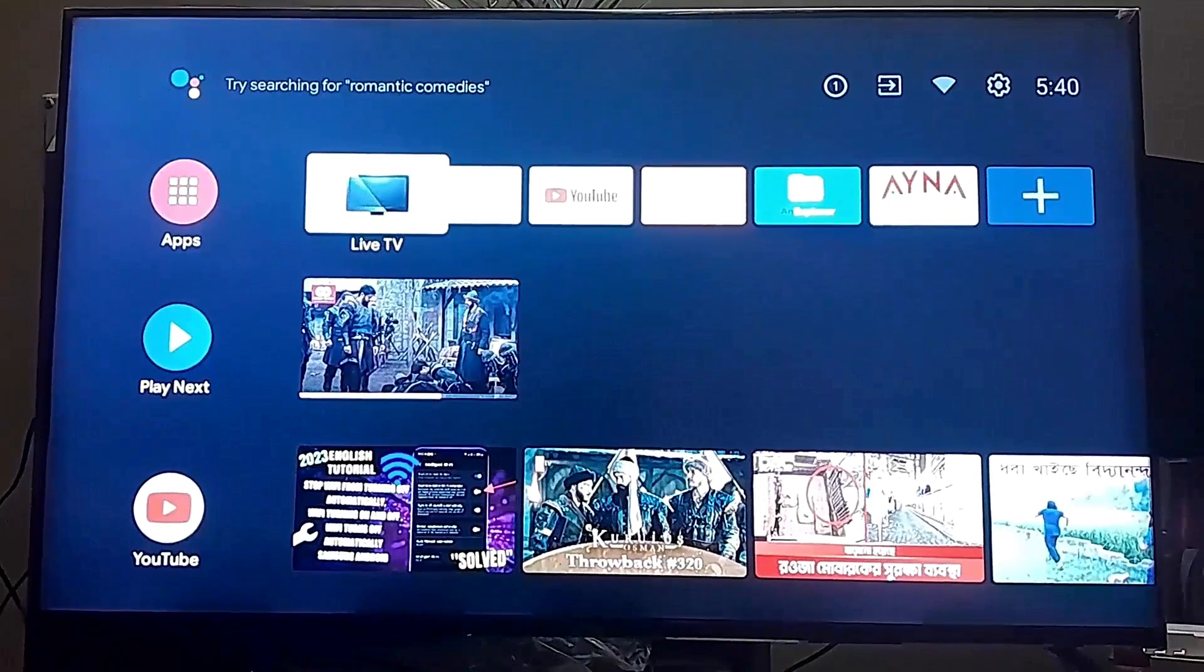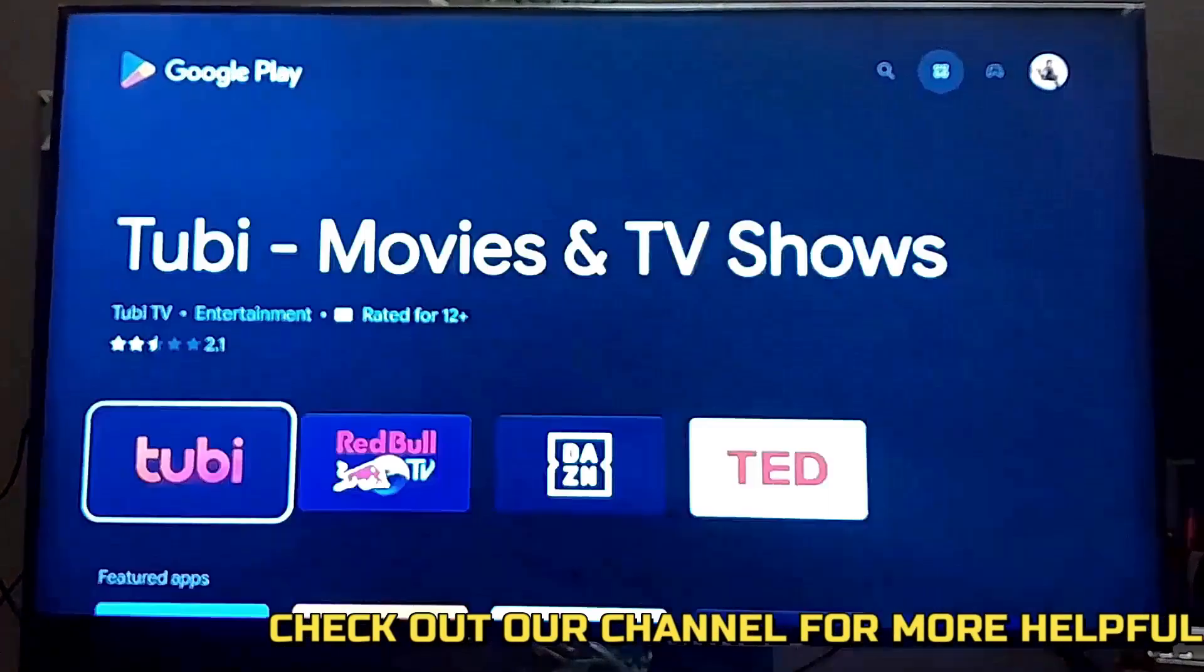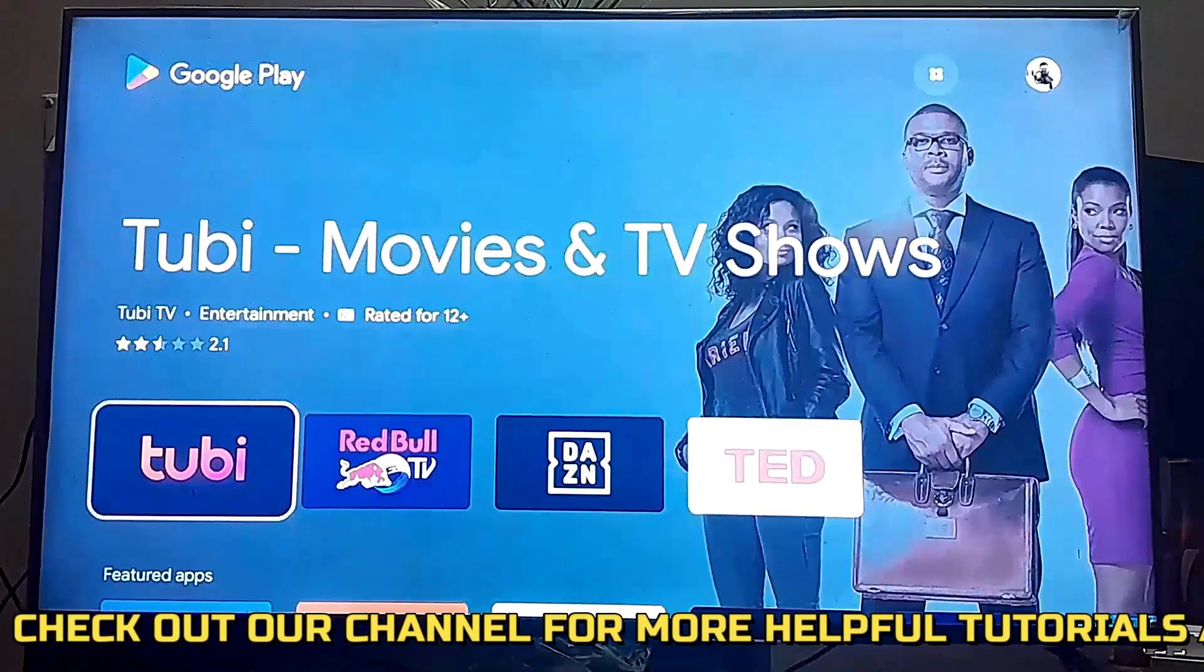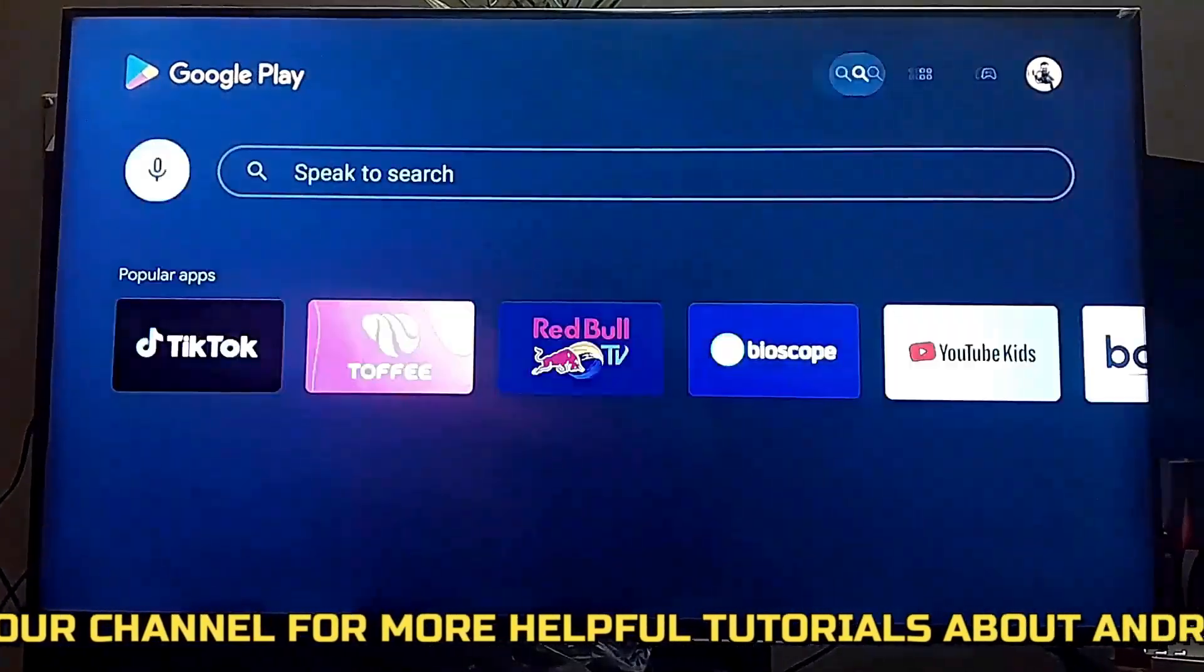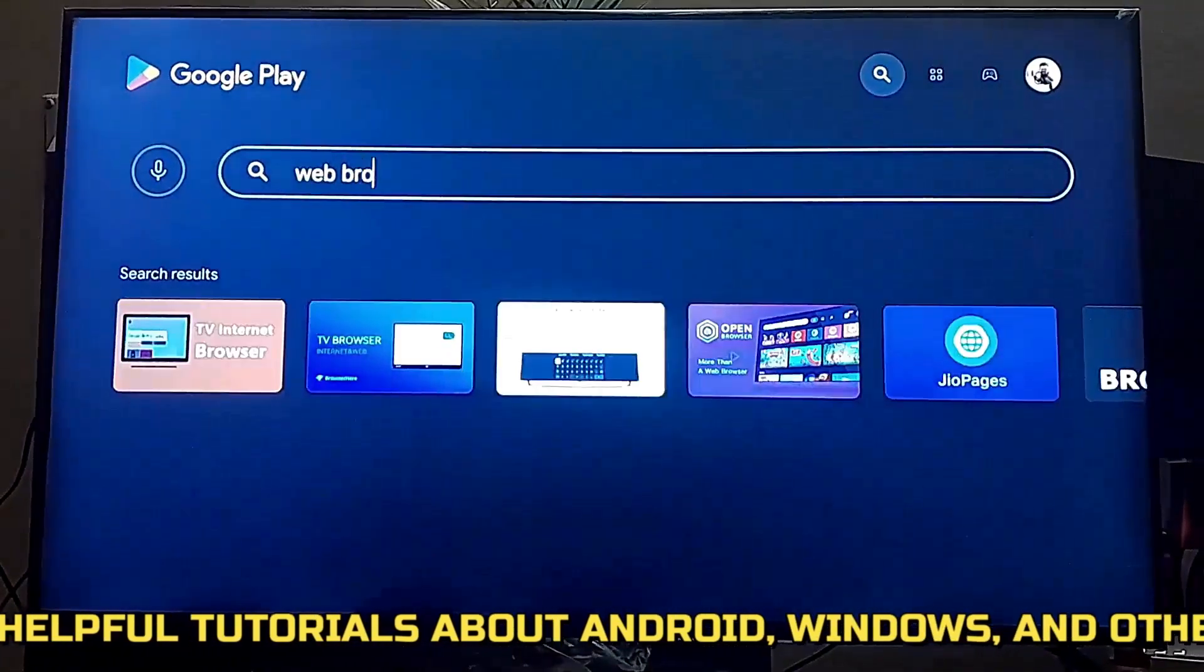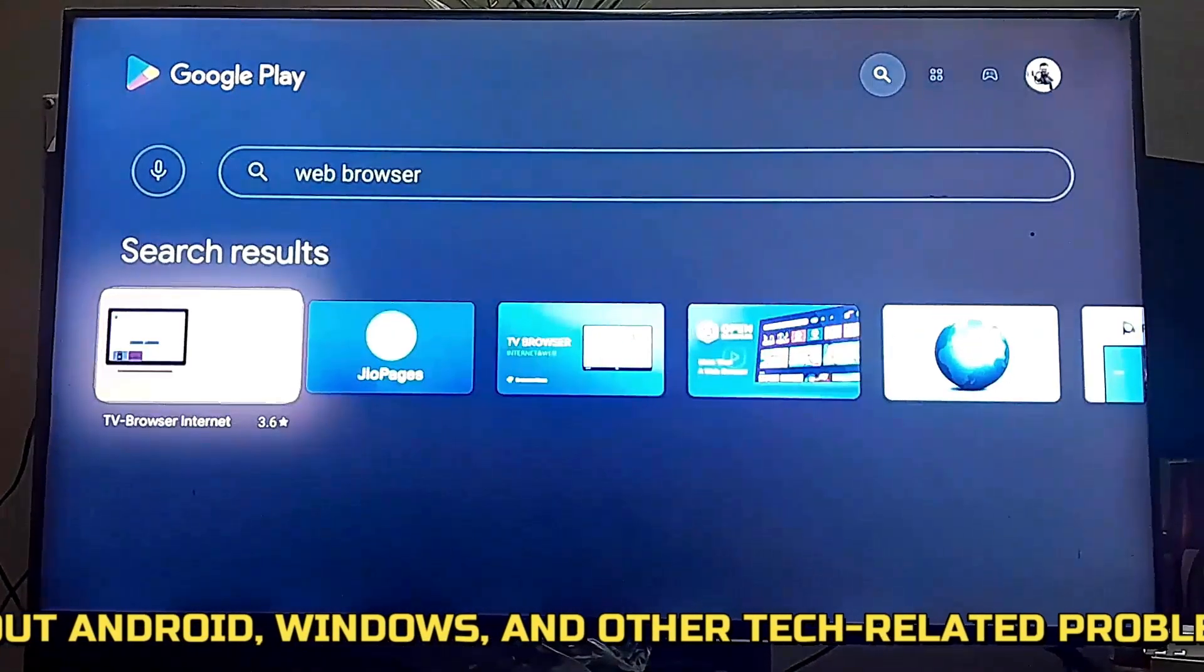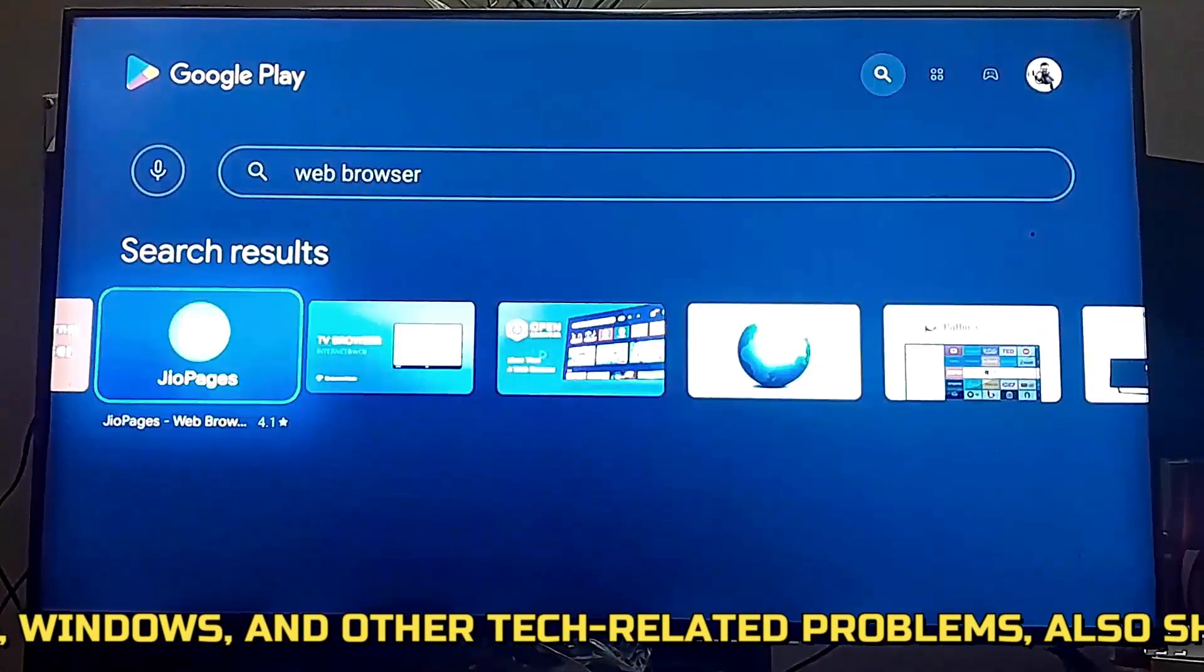First go to Play Store on your Android TV and search by typing web browser or you can type JioPages. Install the app called JioPage.